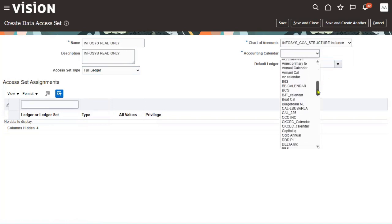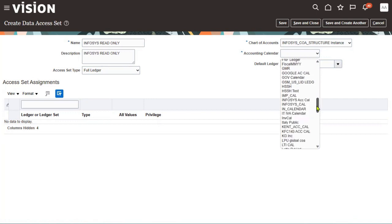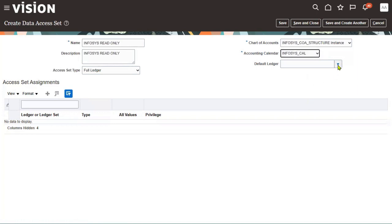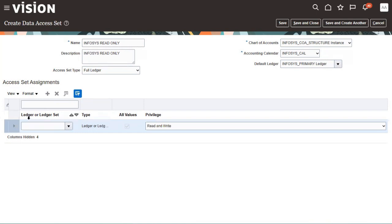We have to choose the calendar — Infosys calendar — and then choose the ledger. Here we go to specify the access set assignment. You can go ahead with either a ledger or a ledger set. A ledger set is a group of ledgers. For example, we can give permission to access primary ledger data, secondary ledger data, and reporting ledger data, and we can also have consolidated ledgers.